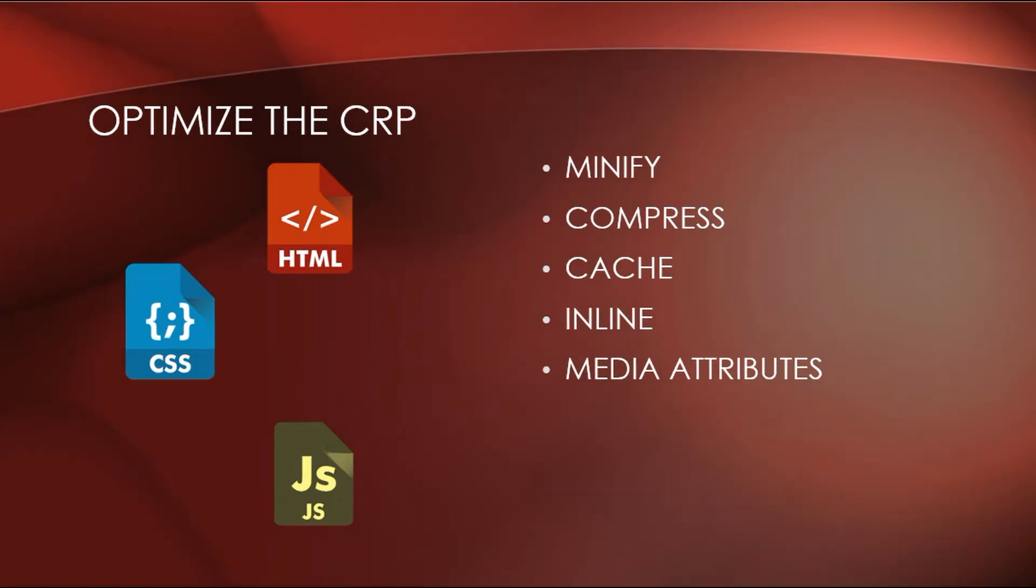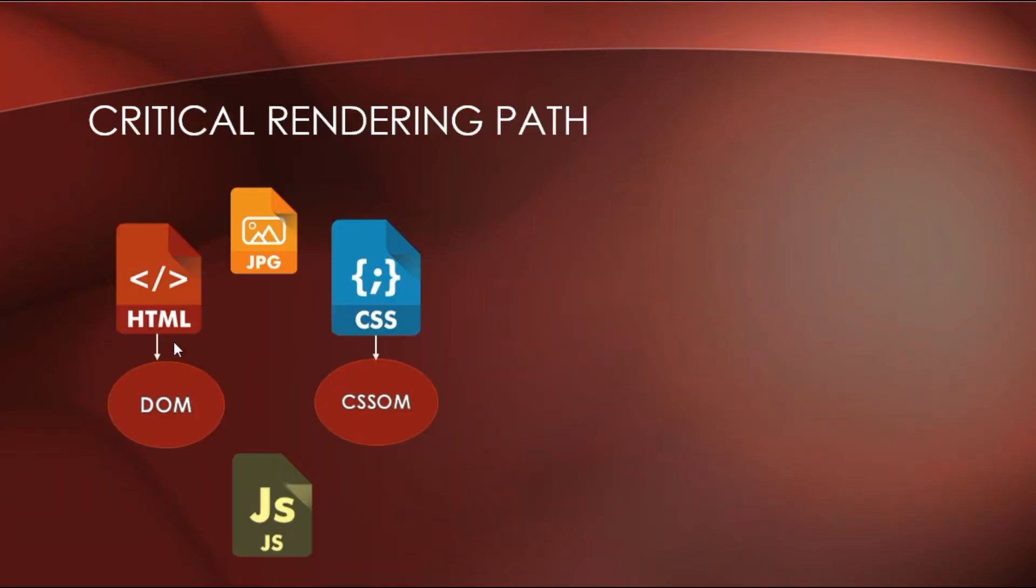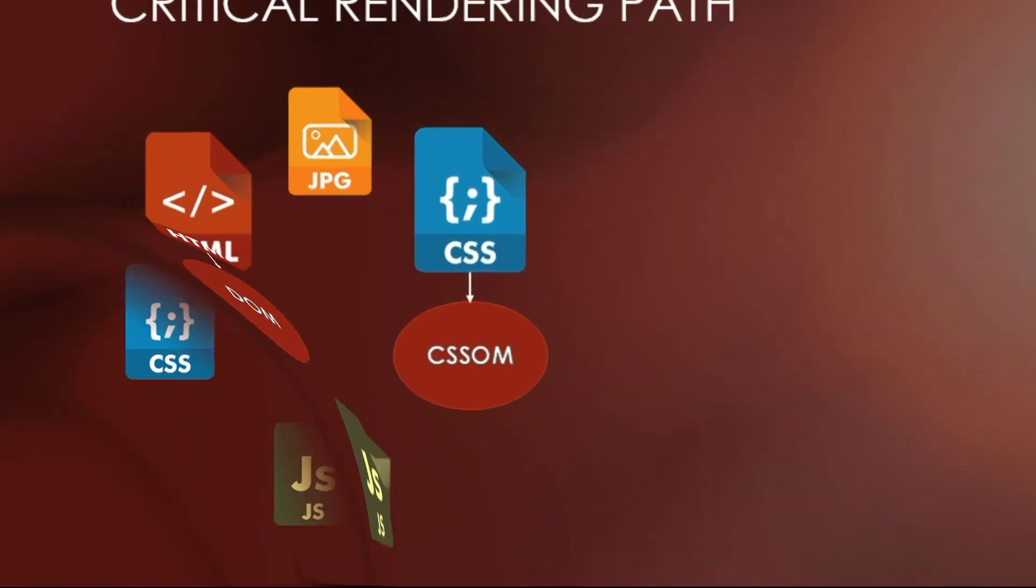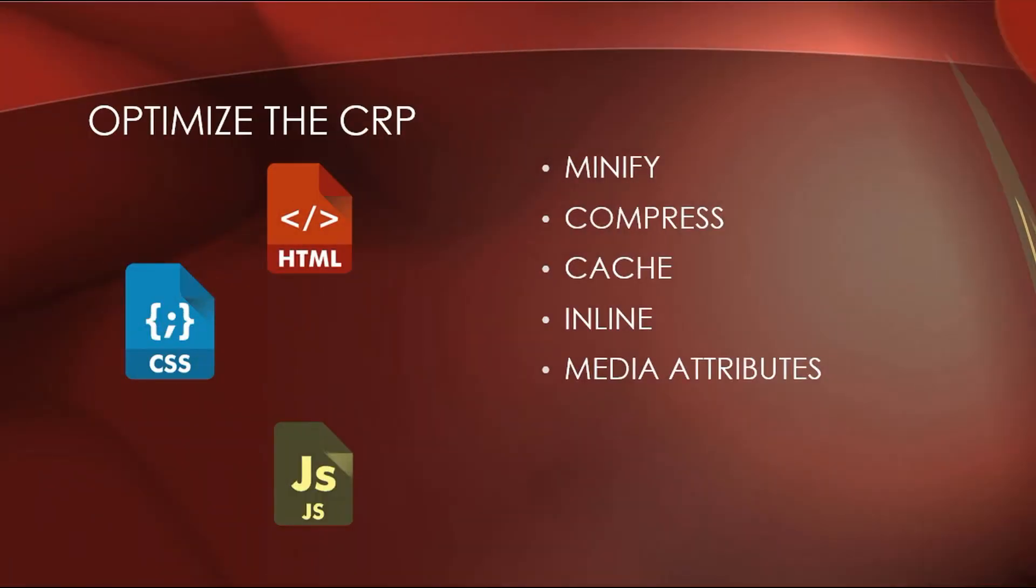But, as you remember, JavaScript also considered a parser-blocking resource because JavaScript can manipulate the DOM and the CSSOM. It is very powerful. So, JavaScript can pause the DOM construction and it blocks the parser from proceeding.